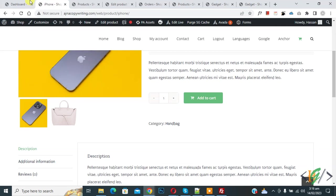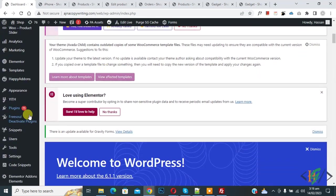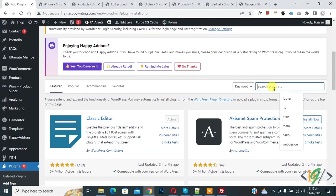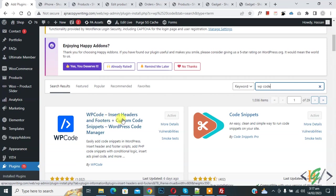Now go to dashboard scroll down on left side you see plugin so click on add new. Now insert plugin write WP code so this is plugin WP code insert header and footer we will use.